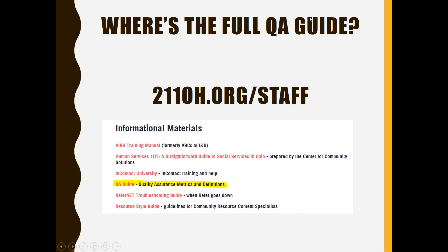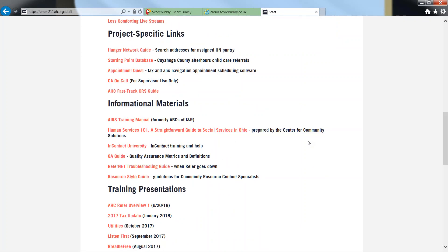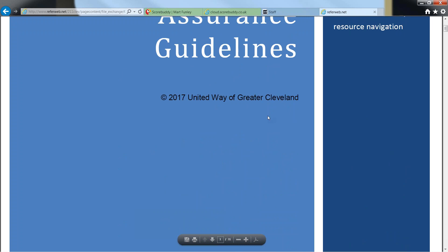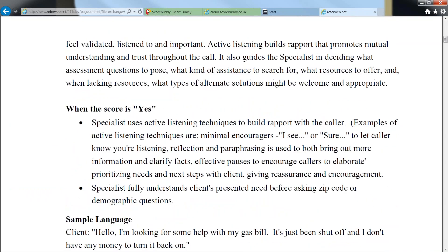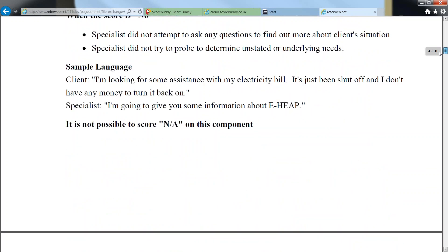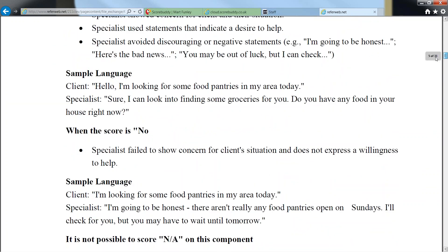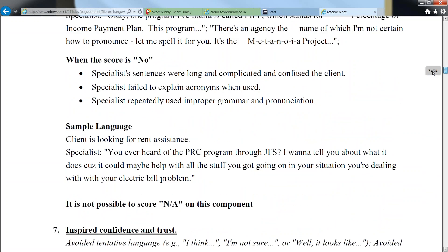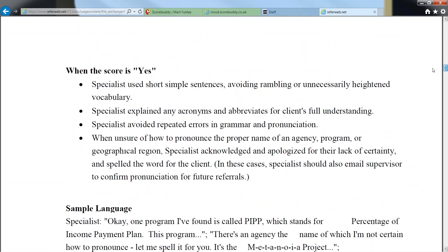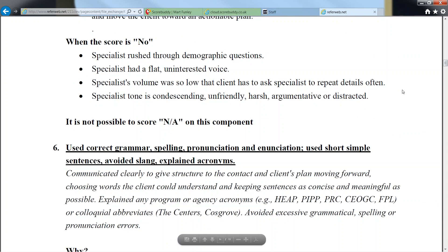We already looked at the staff page for ScoreBuddy. Also on the staff page, if people want to review the actual QA guide, if you go to Informational Materials, the QA guide is right there. Like I said, I'm not going to focus too much on it here since it has not changed — folks who are in training or meeting with me individually will go over this stuff — but if you want a refresher on any of the context around those metrics, it's all there. You can pull that up anytime right from there.